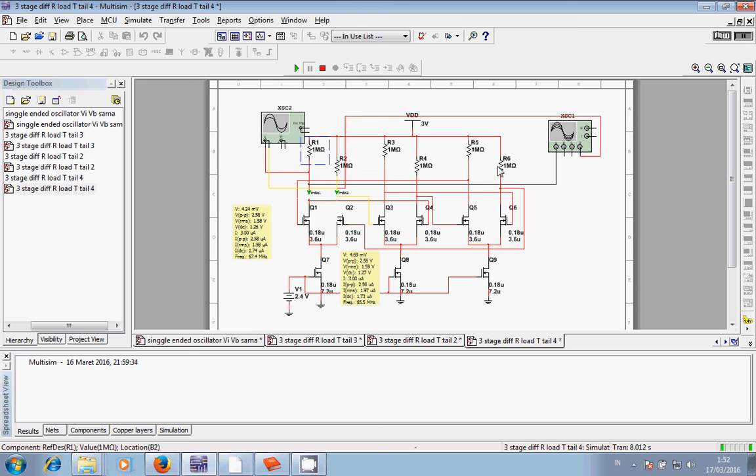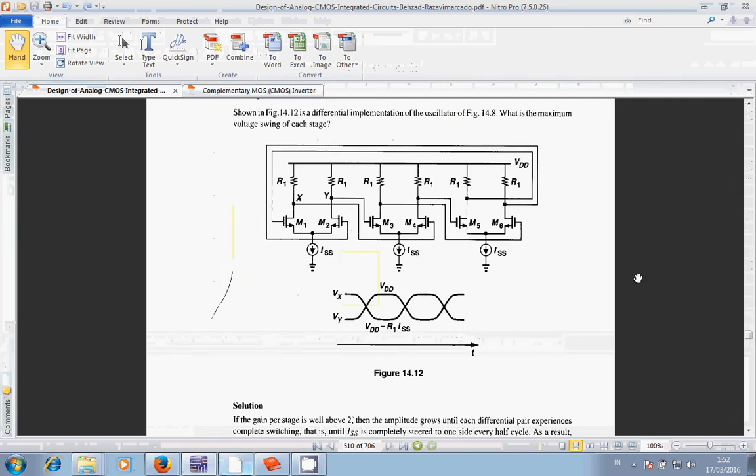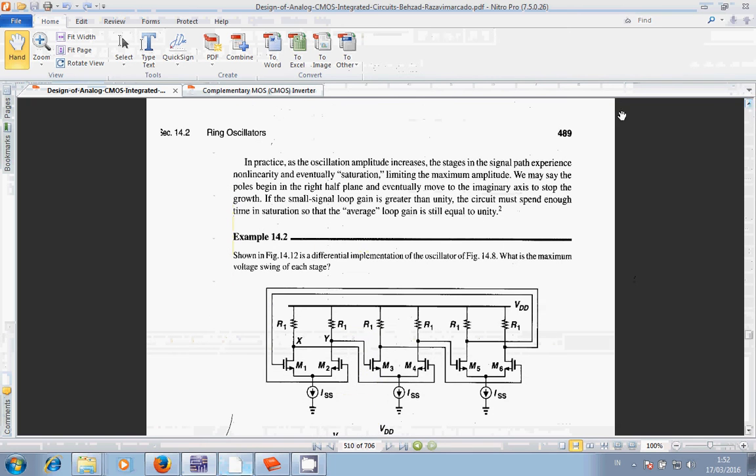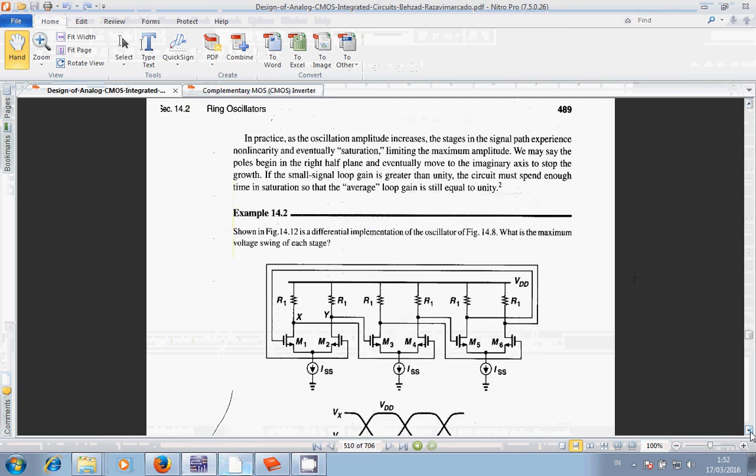I copied this schematic from Razavi's book, the title is Design of Analog CMOS Integrated Circuit, from page 489.